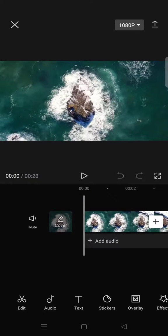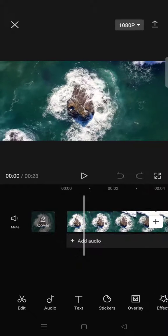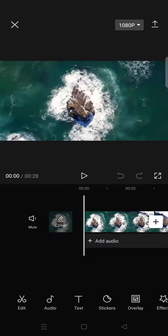Hey everyone, welcome back. On today's tutorial I'm going to show you how you can create an expanding text effect in CapCut. First, you can just finish your edit or import a video.